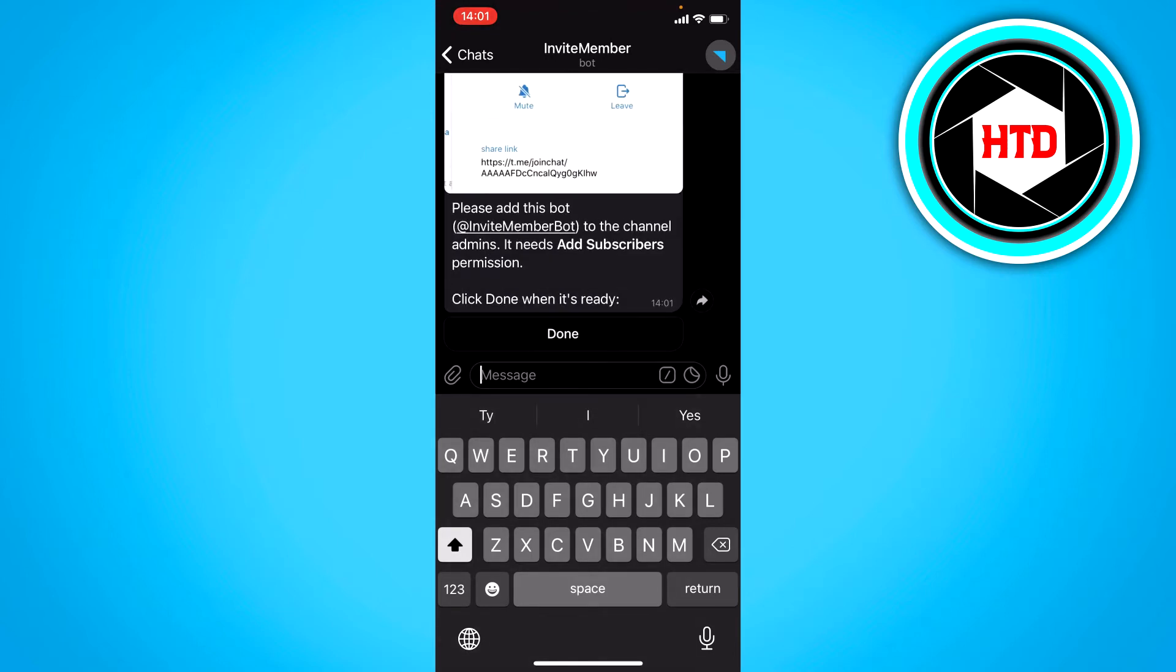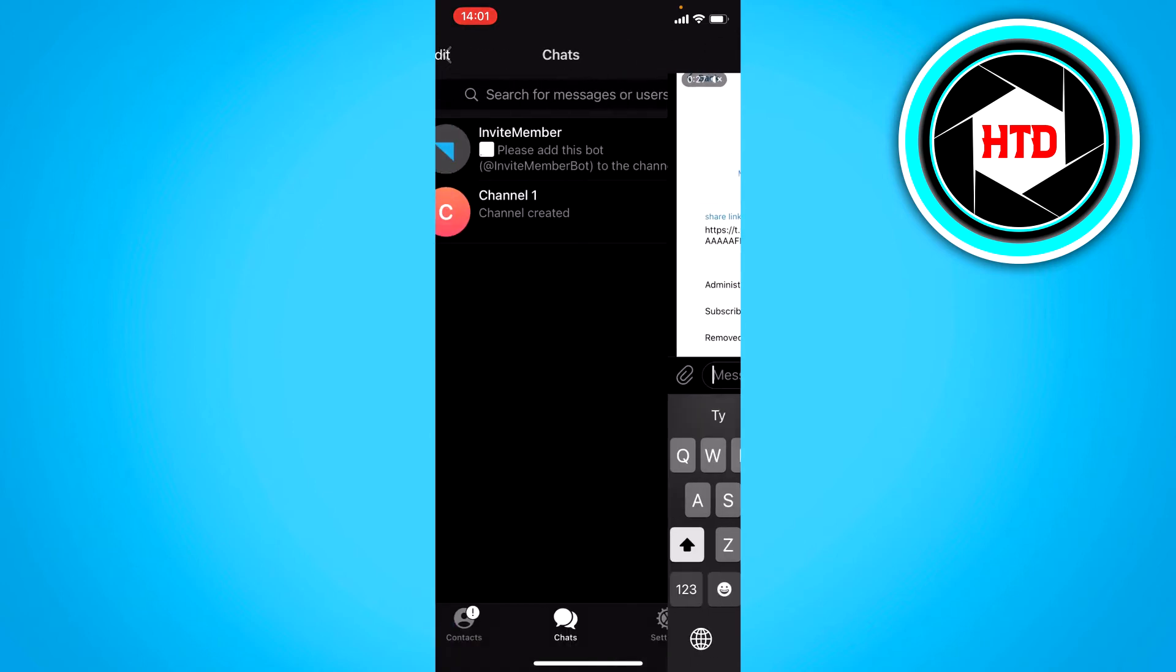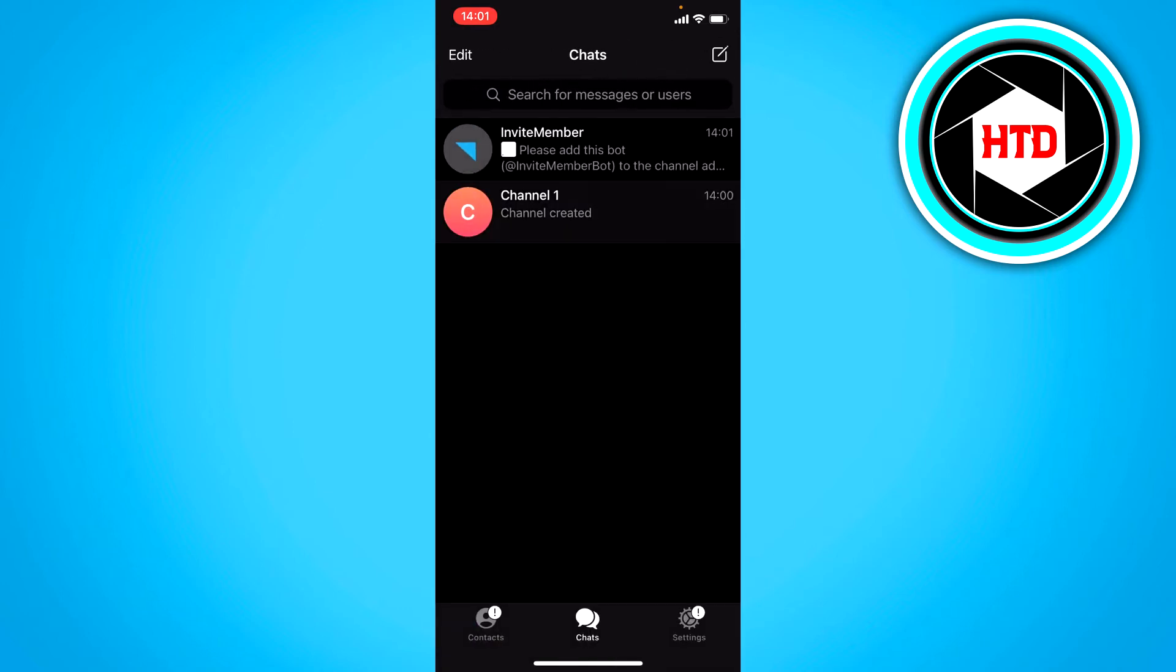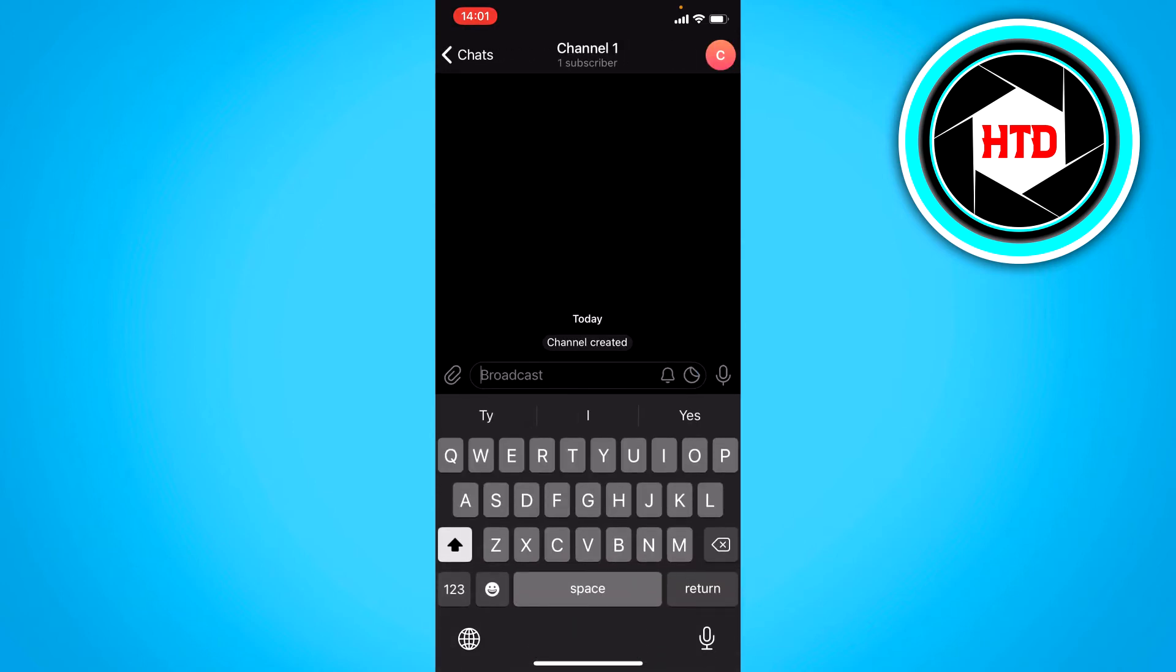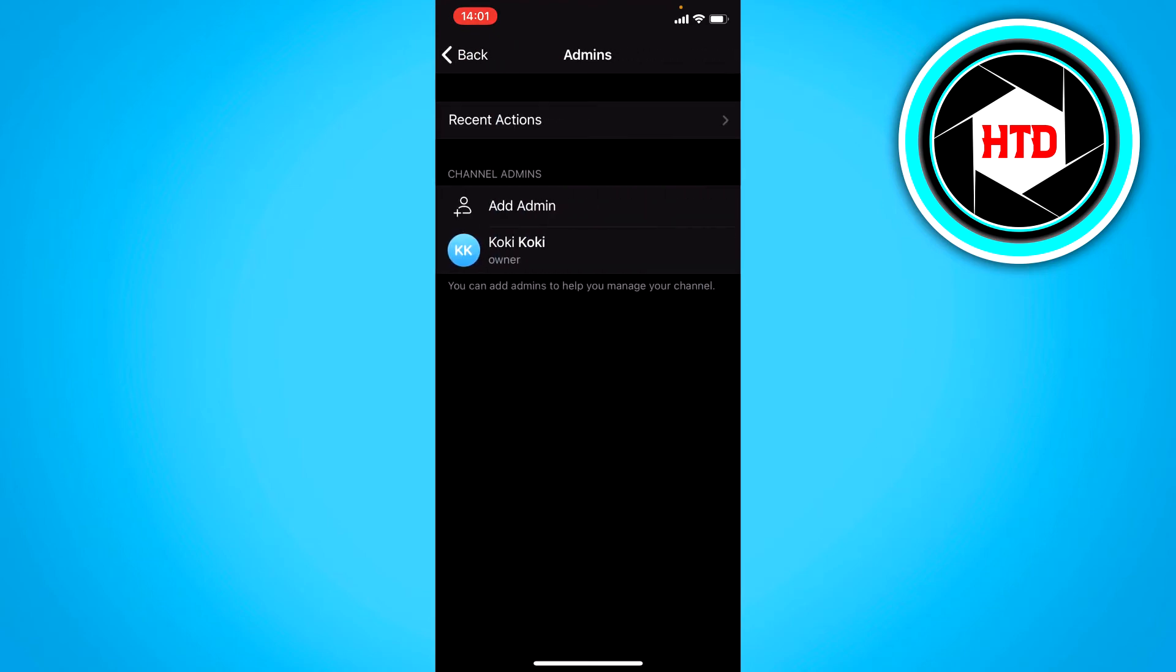Then please add this bot. Now you want to go back to your channel and then click on the top right and administrators. You want to add an admin.